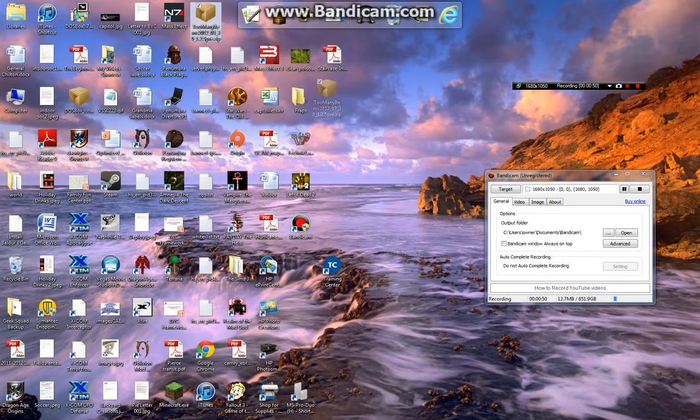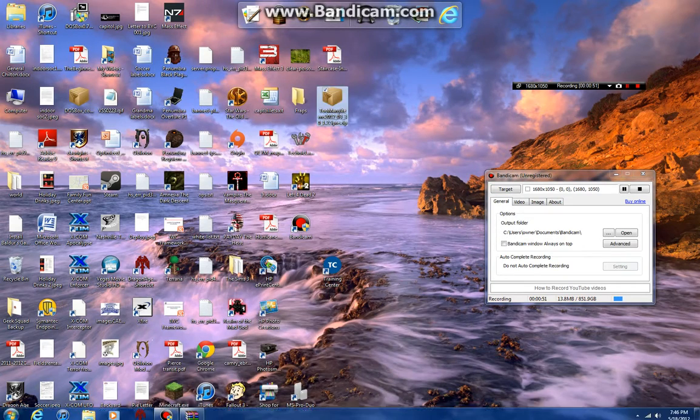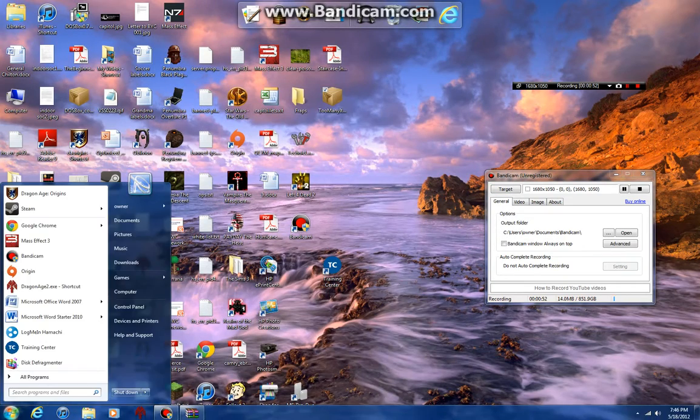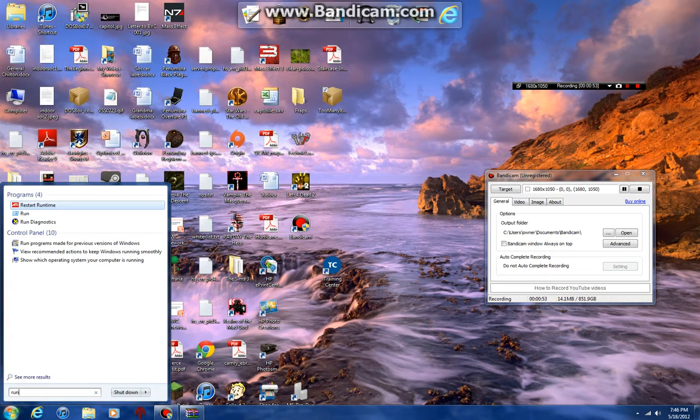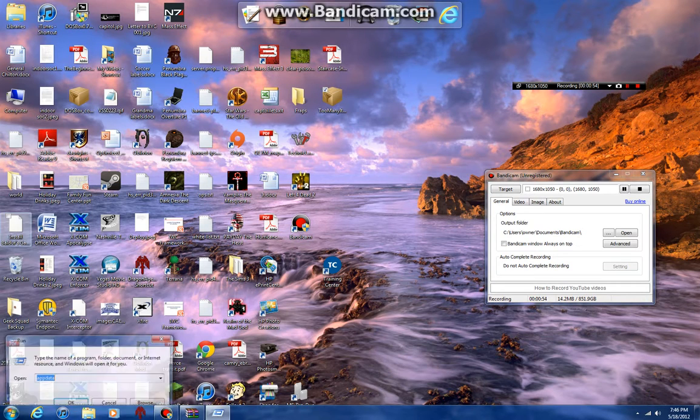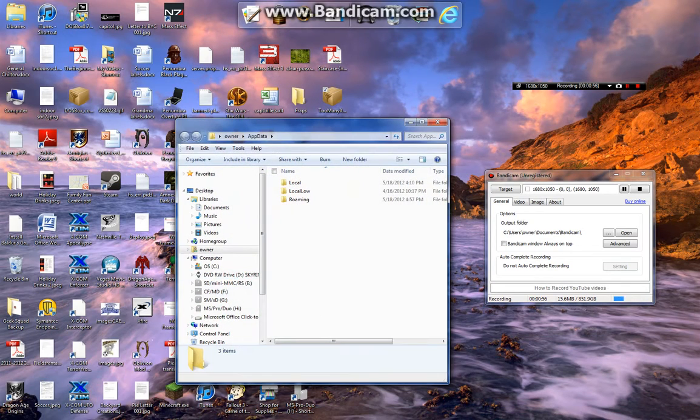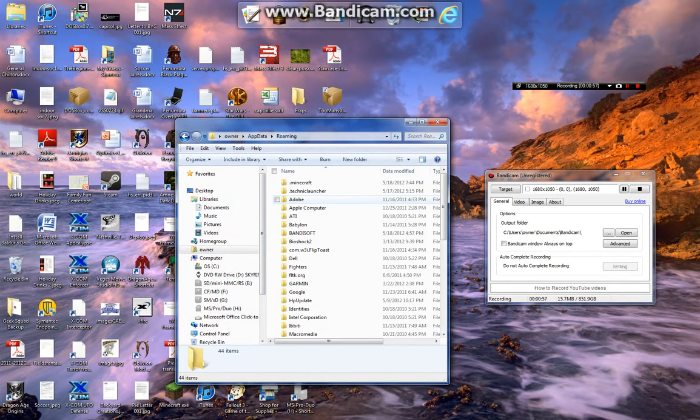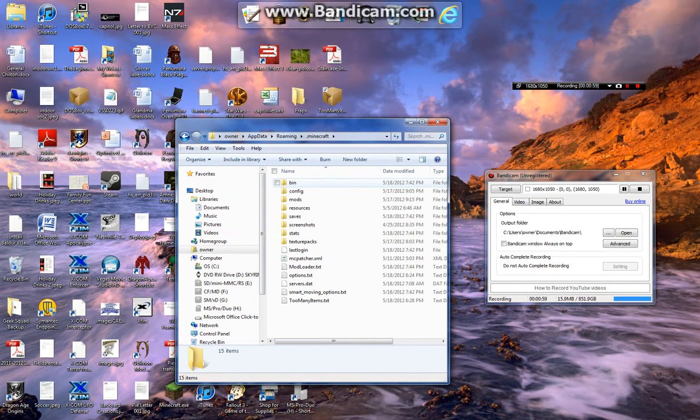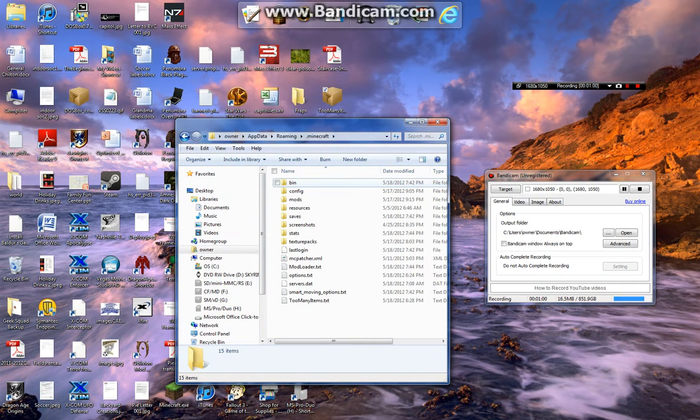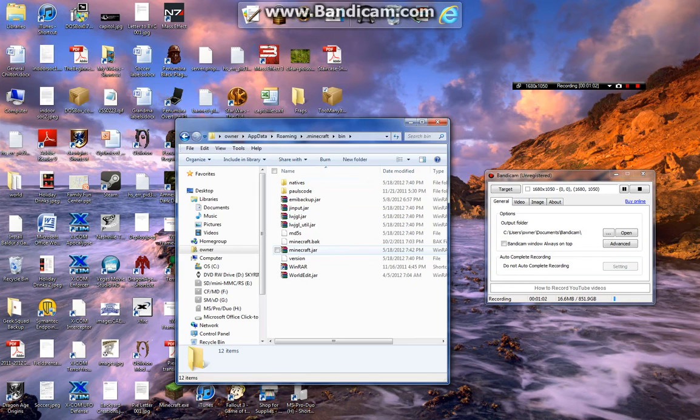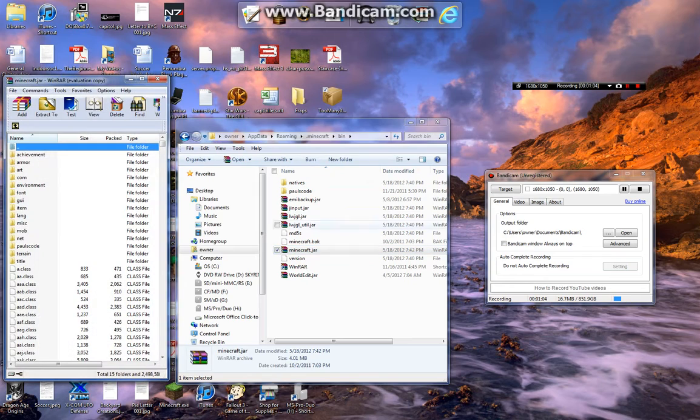Okay, so you do that, save, save on desktop would be the easiest. And take Too Many Items, go to run, app data, roaming, dot minecraft, bin, minecraft dot jar. Don't forget that, delete meta inf.